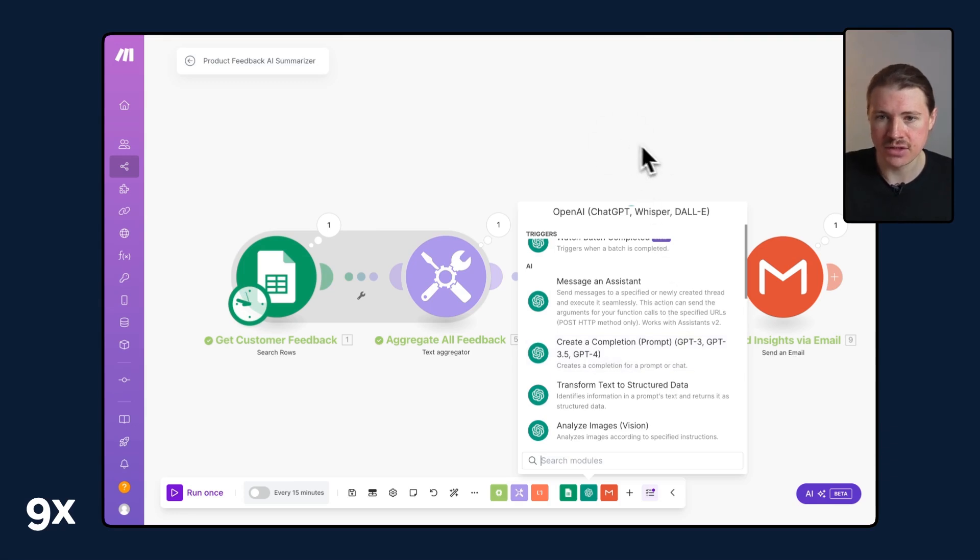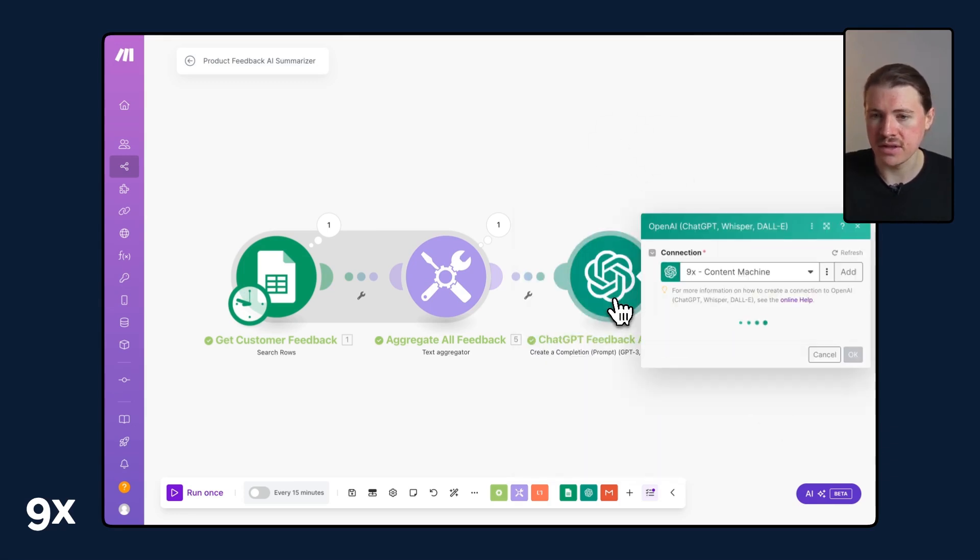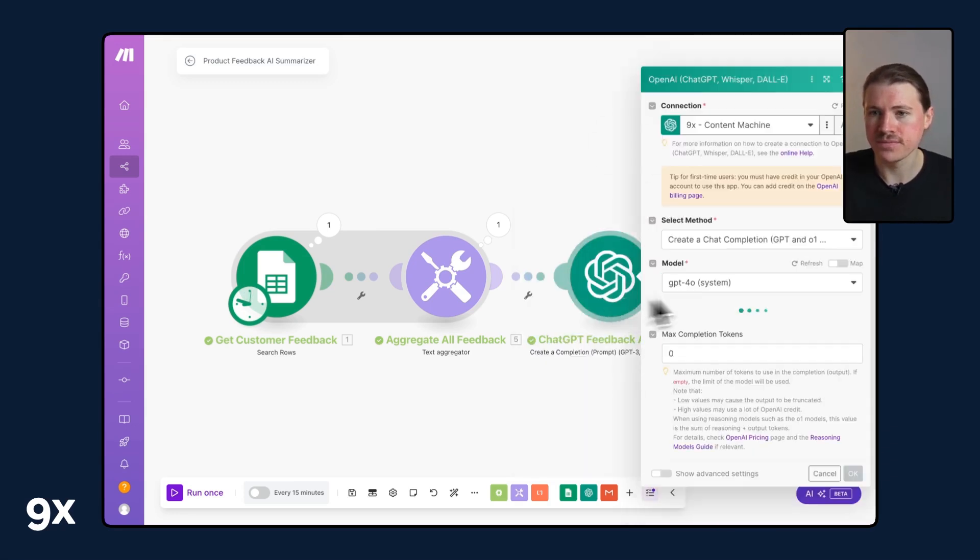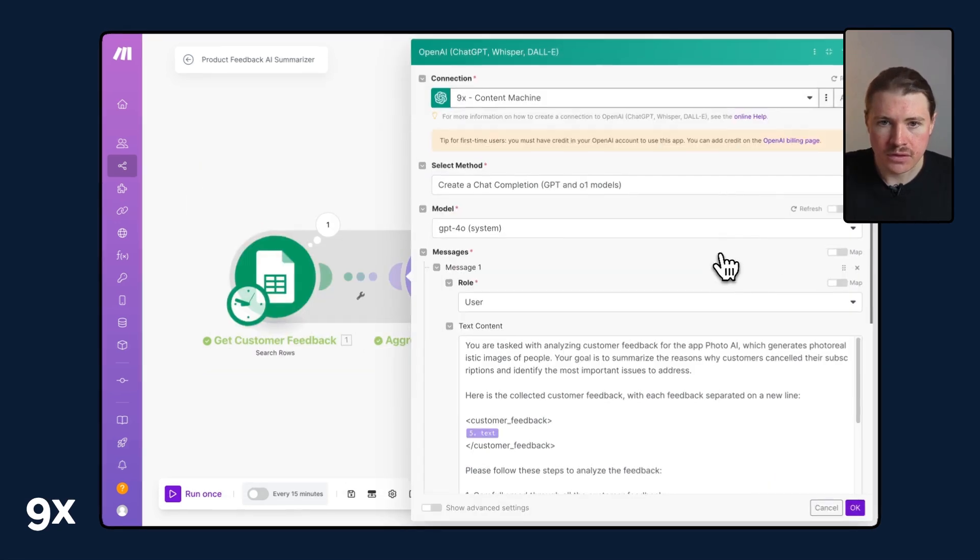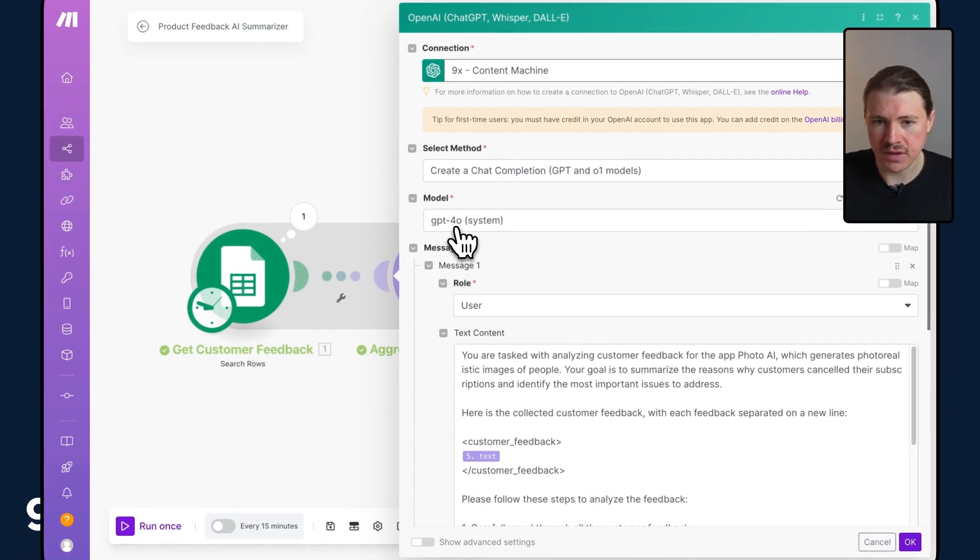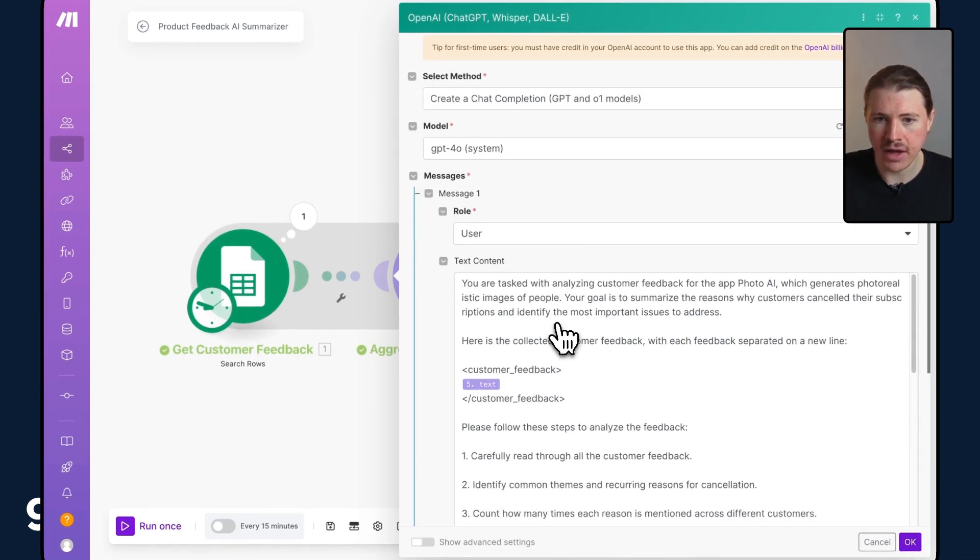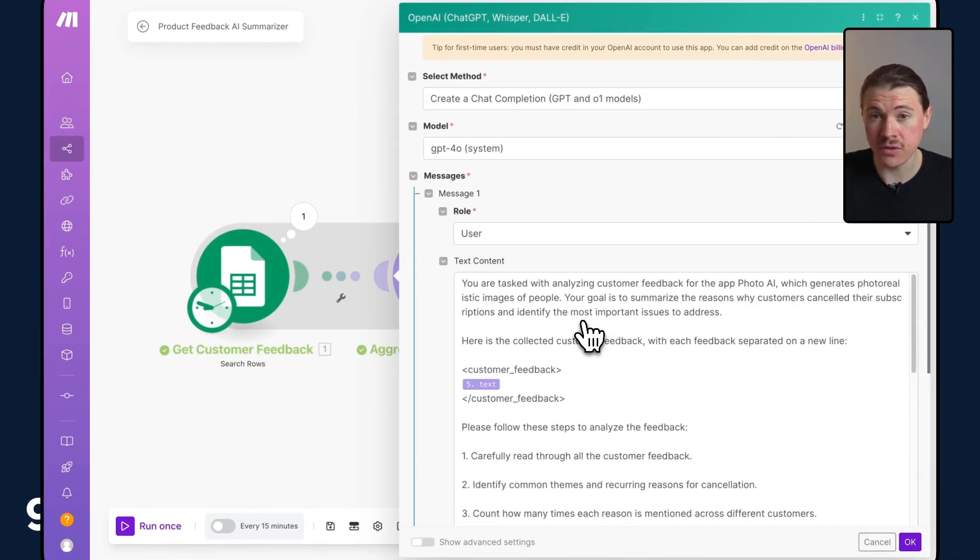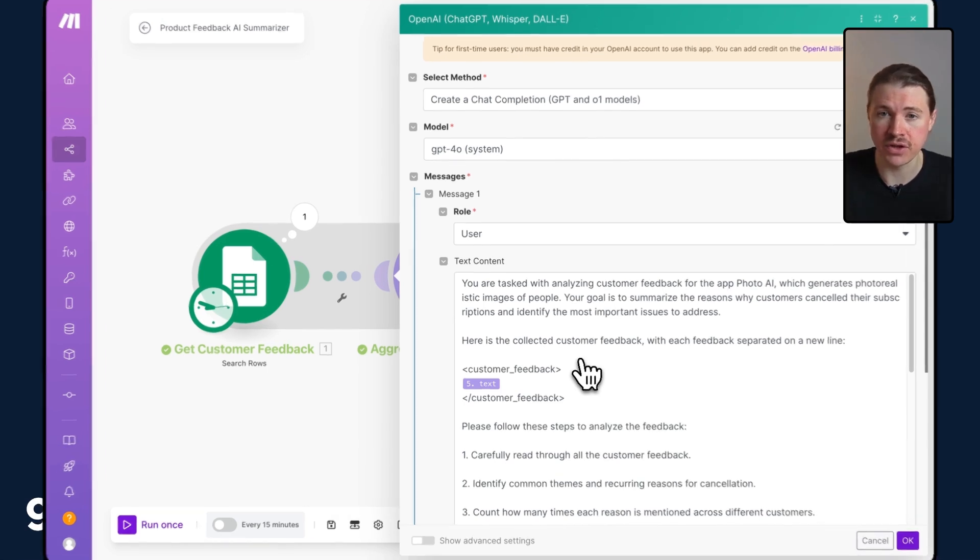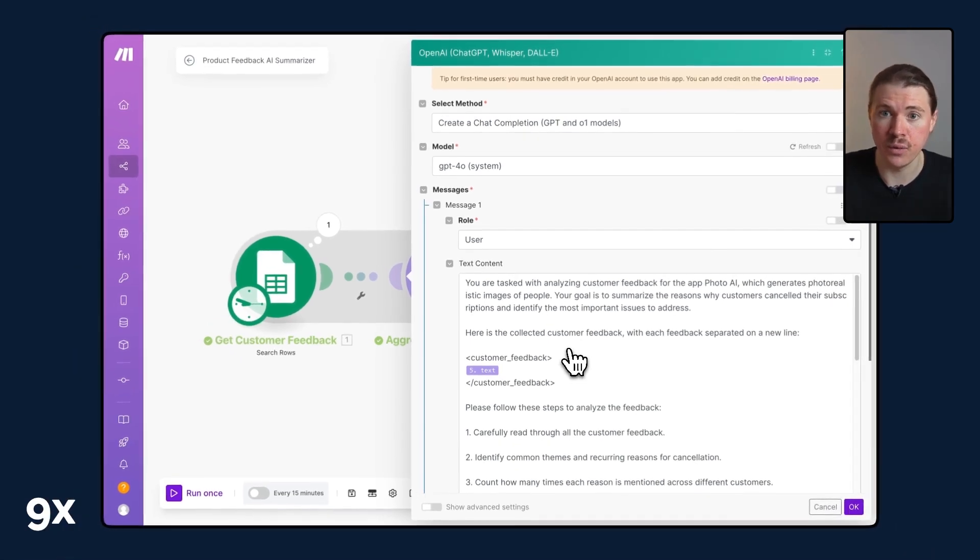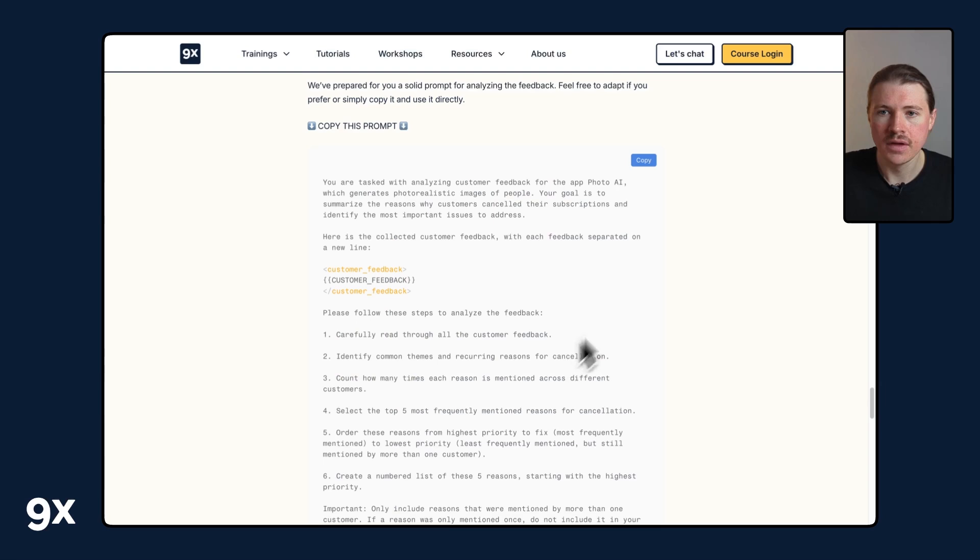In the app configuration, the model we're using is ChatGPT 4o and here I have my prompt. As I mentioned, you'll also find a copy of this prompt in the tutorial. I'll go over there now and walk you through this step by step. Here we have the prompt published on our website in the tutorial.